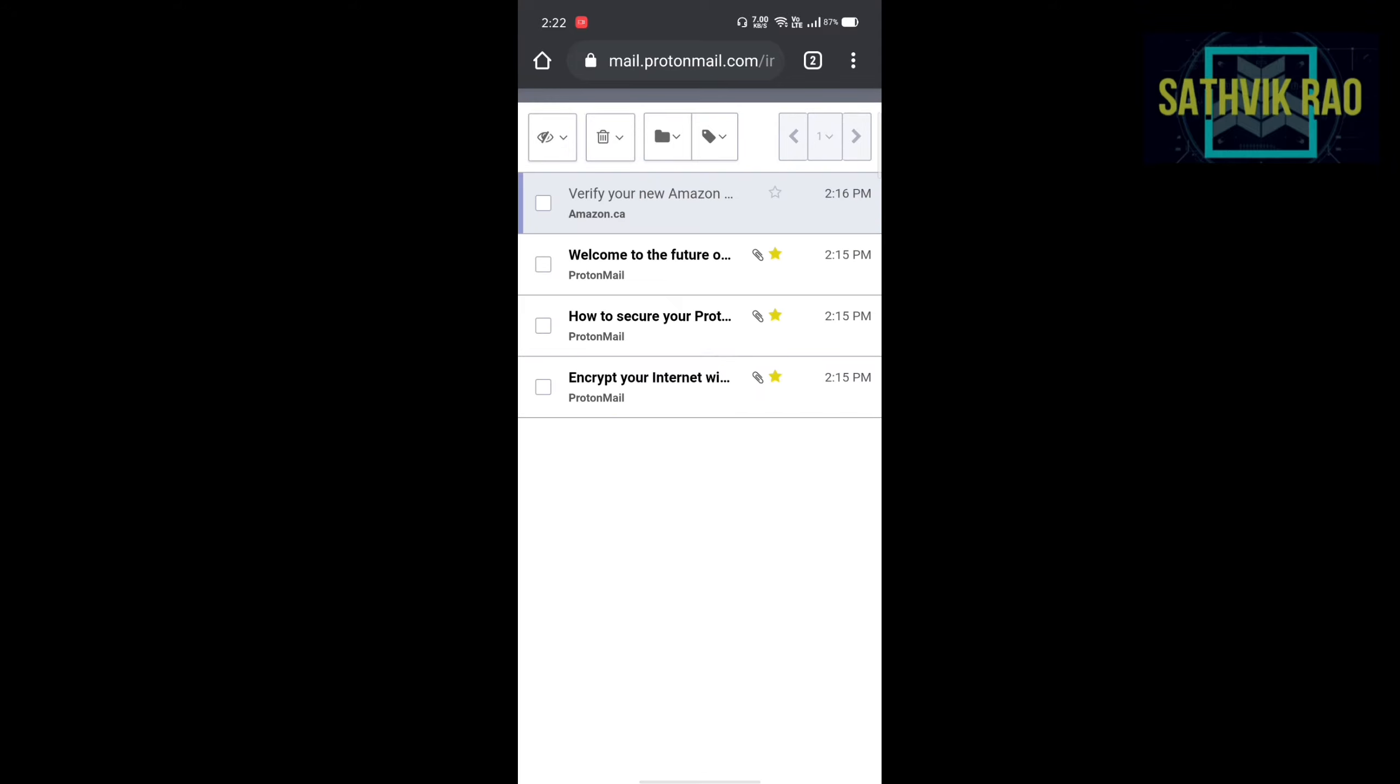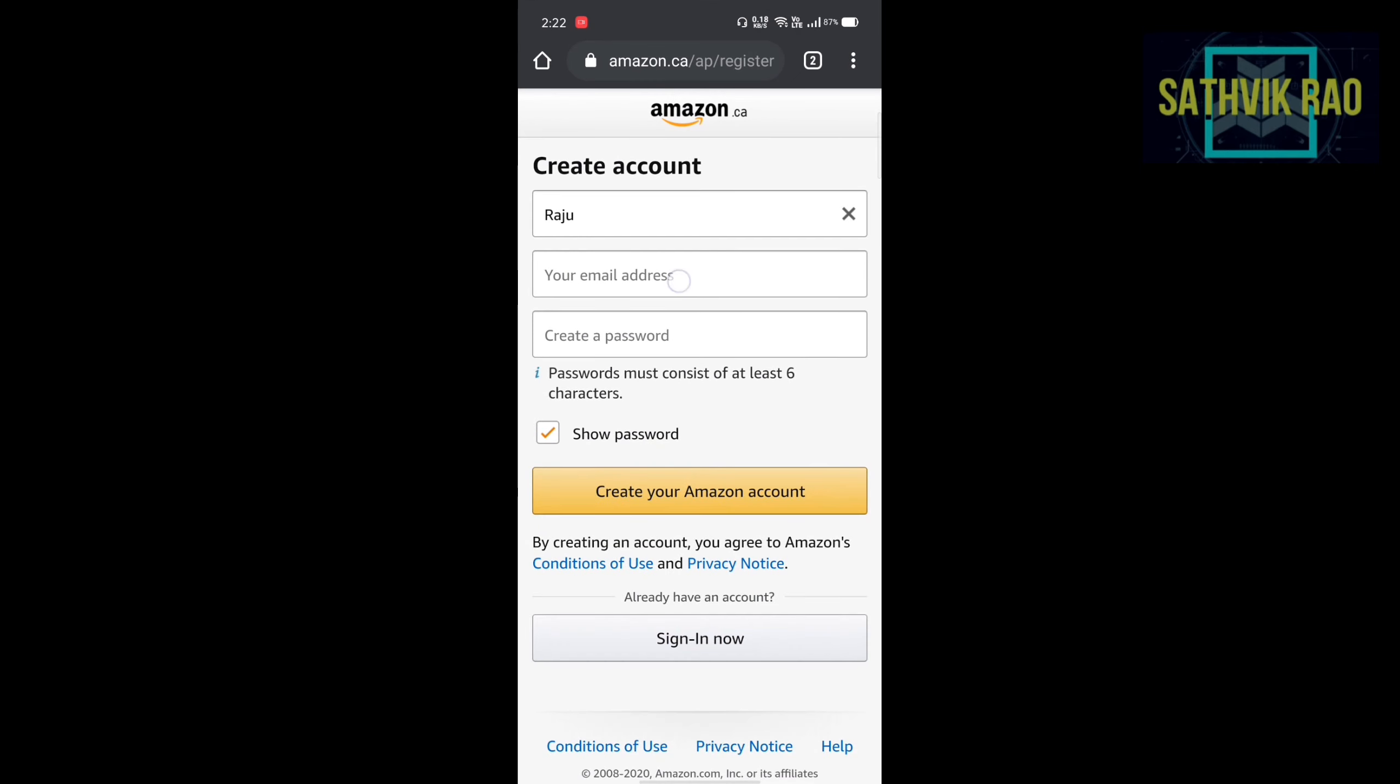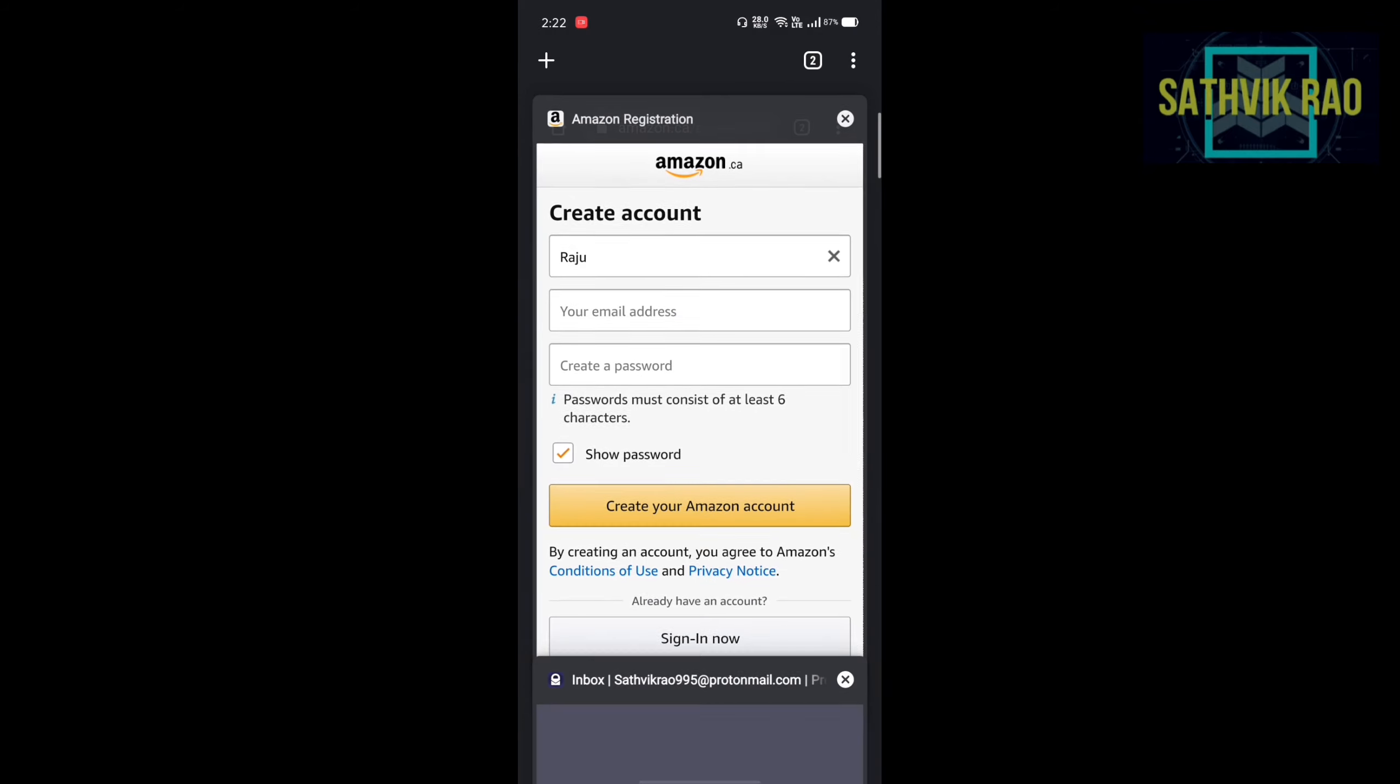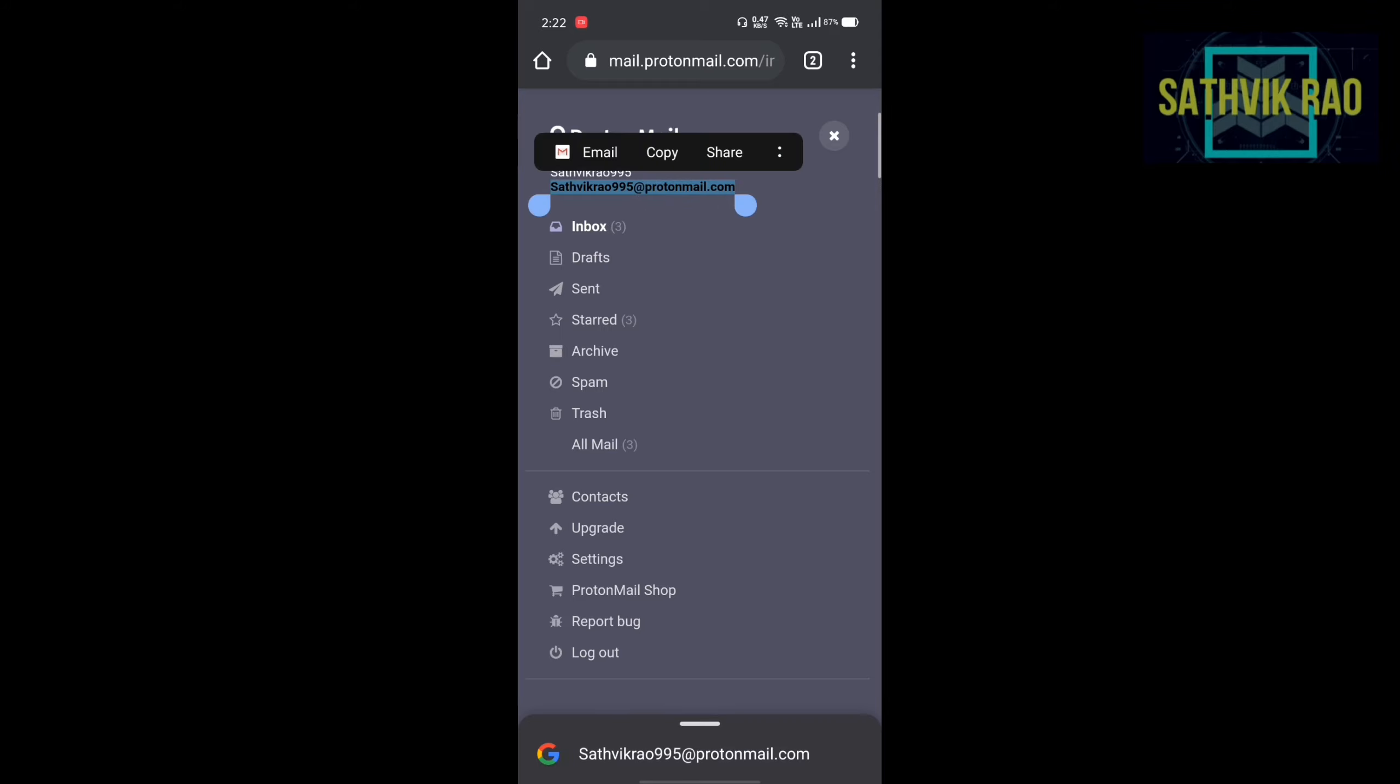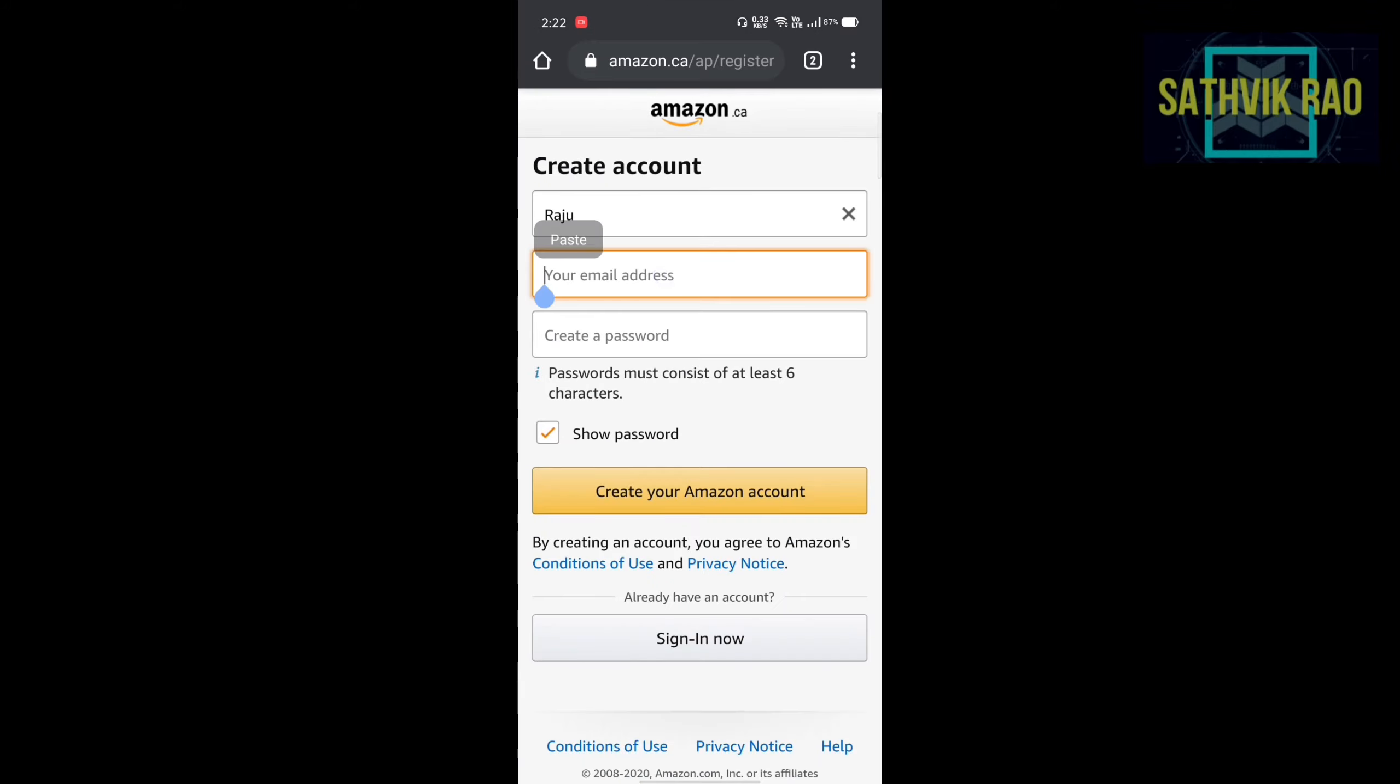Now the same mail which have been created, you can copy from that menu bar. Copy and paste it there. And create a password of your will. Then click on create Amazon account.